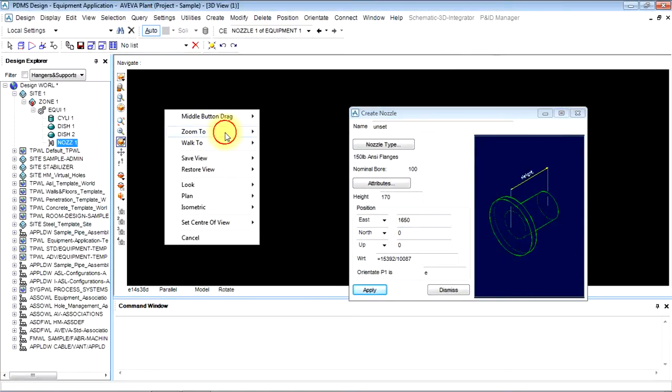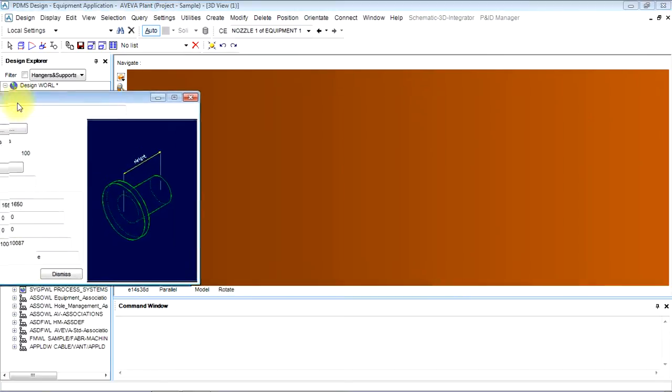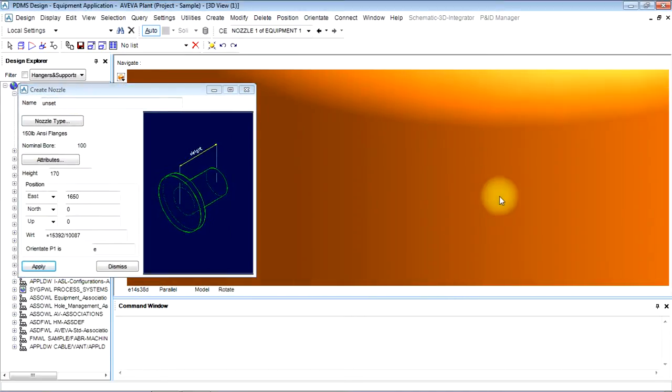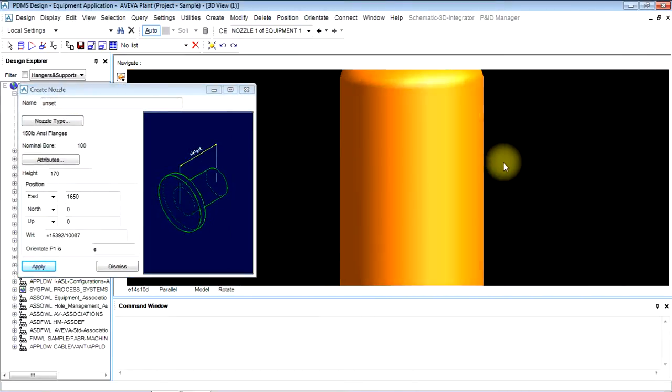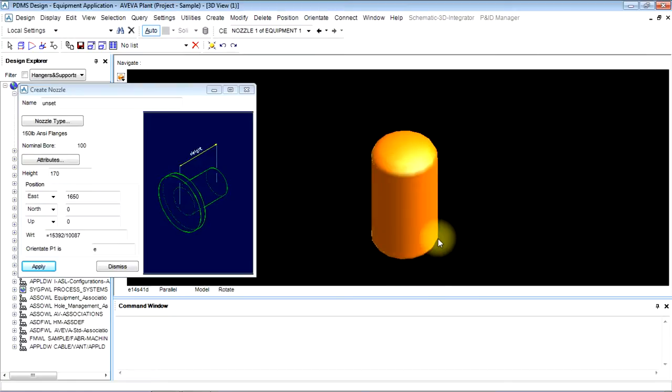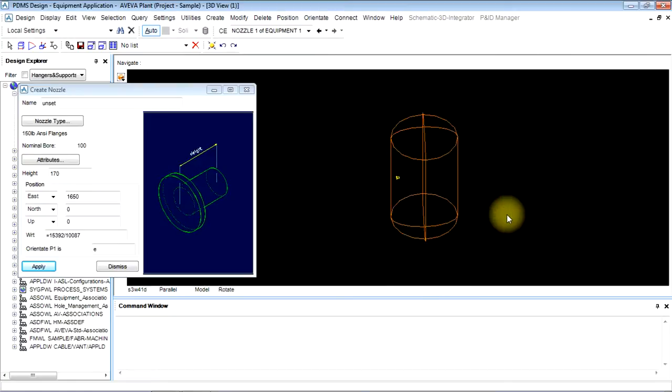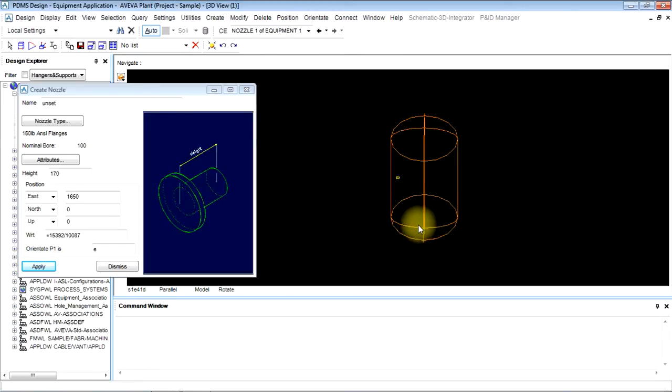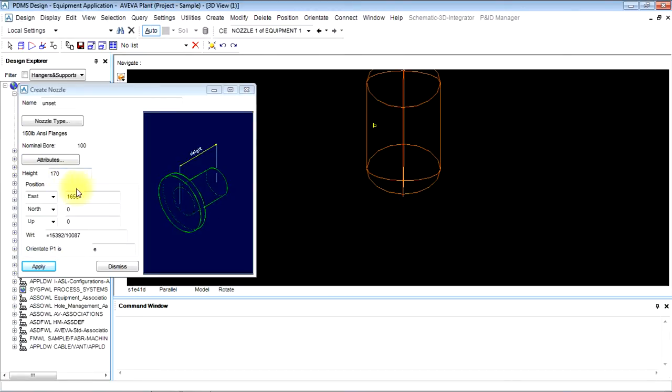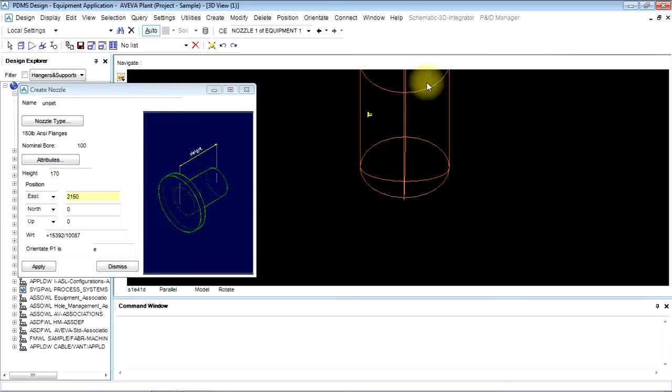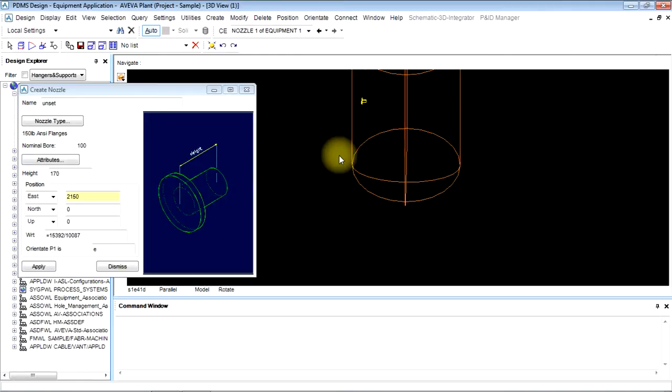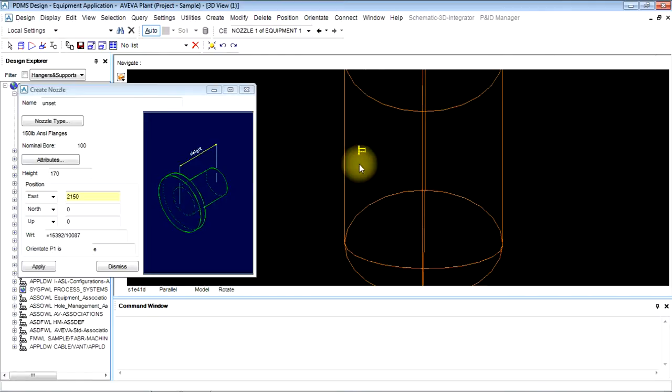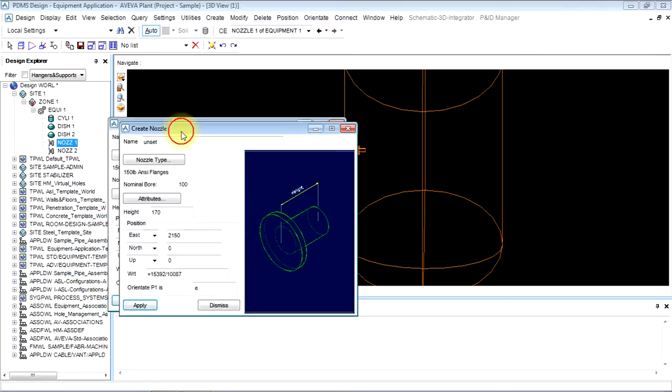Zoom to selection. Then we will make it 2150 as the radius is 2000 and apply it. It will be created at the shell.